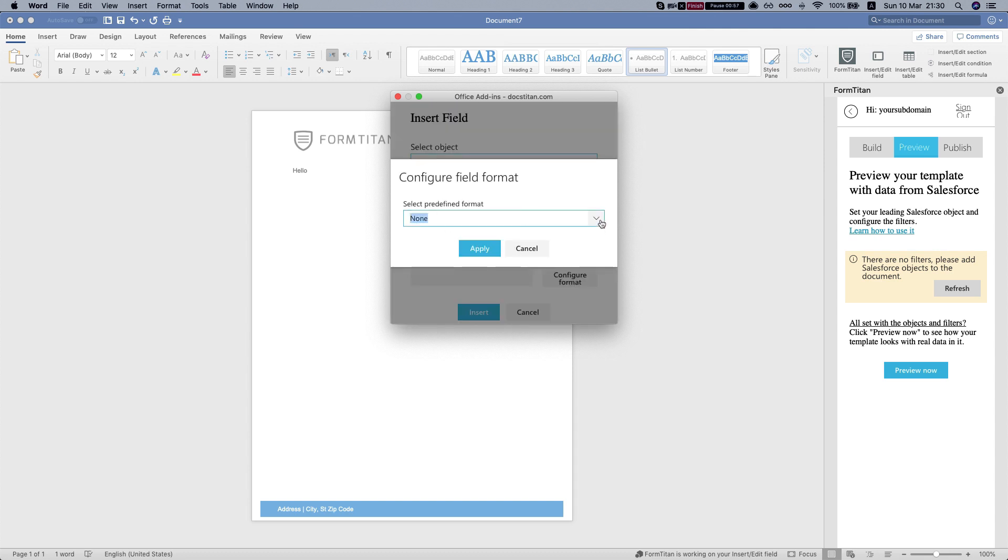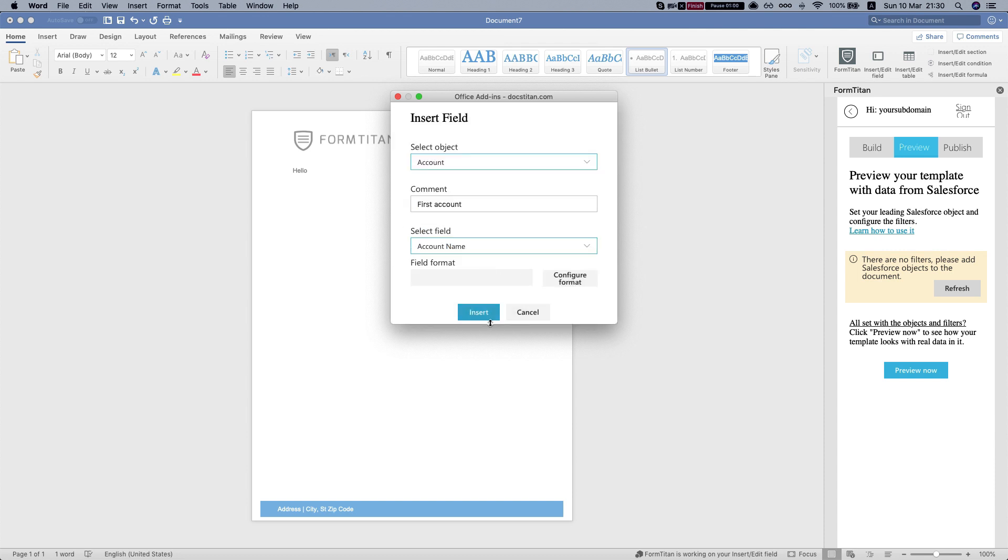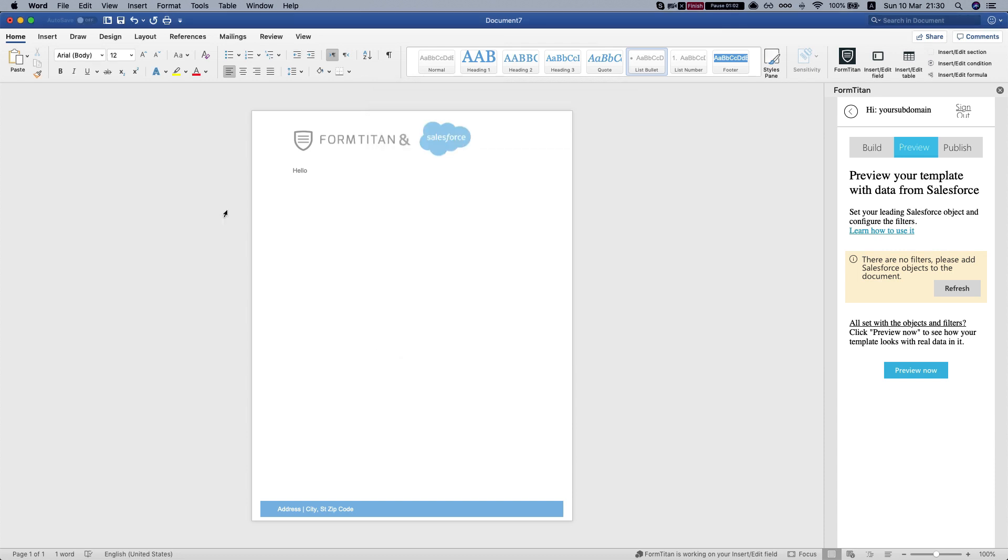You can configure the format, right now it's none and insert and then you can just write anything in here. It will not affect the mapping.